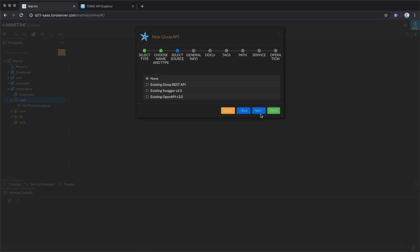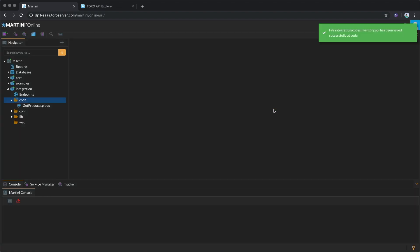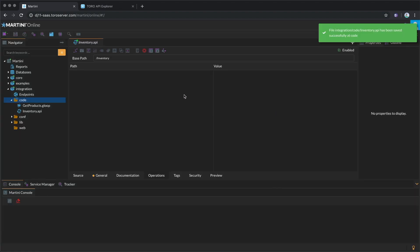A Gloop API can be generated from an existing API or API schema. Choose None if you want to build it from scratch. You can go through the rest of the wizard, but we'll click Finish right away.